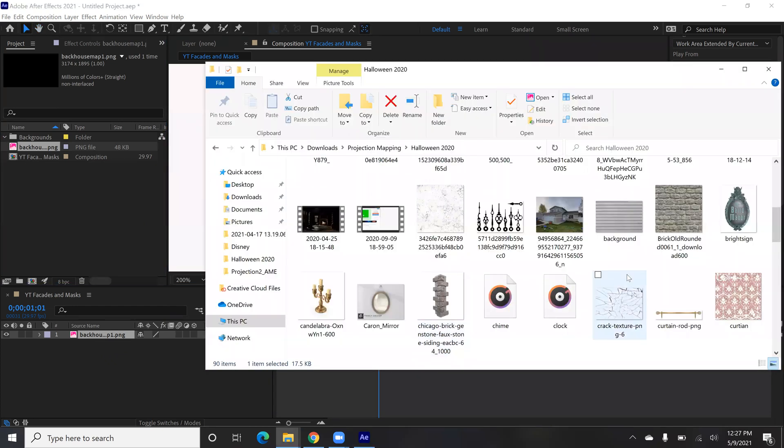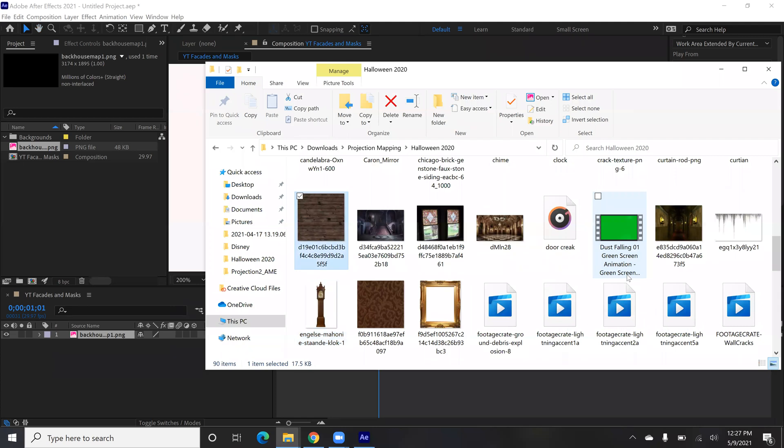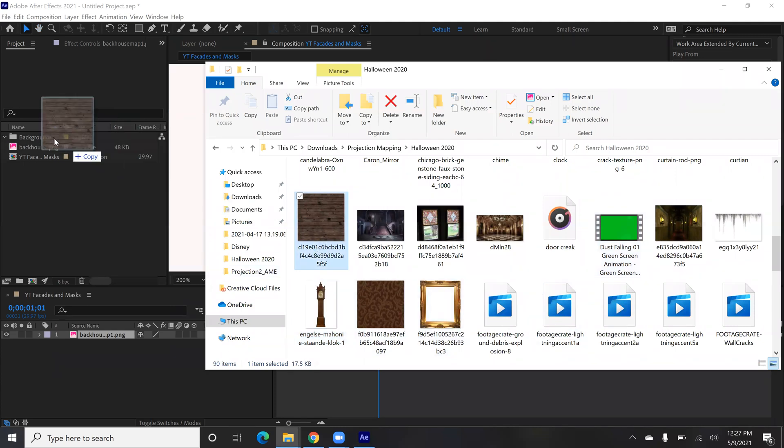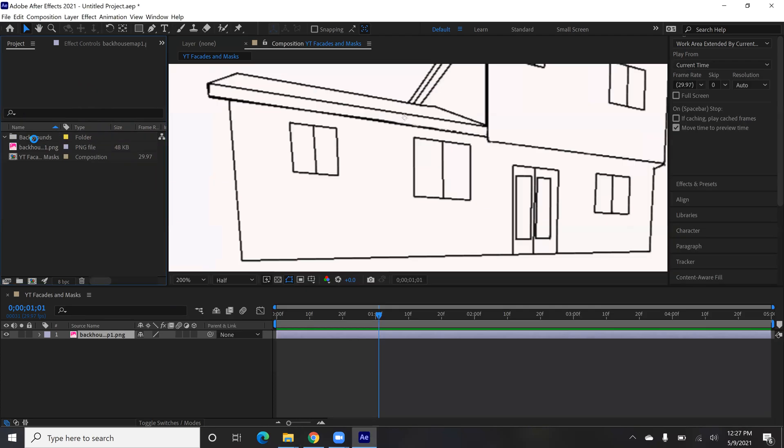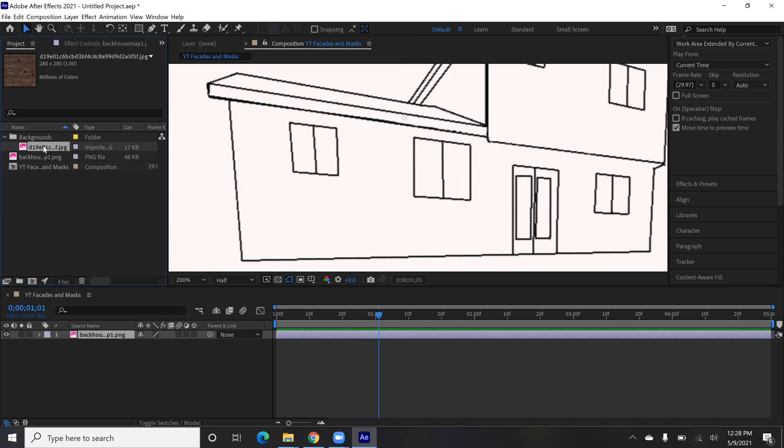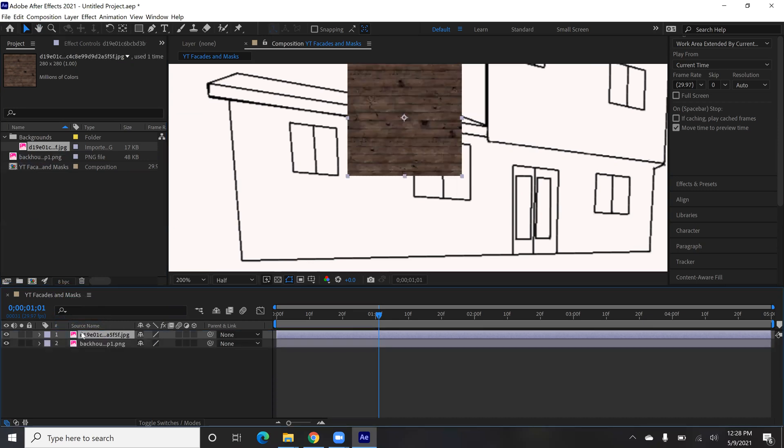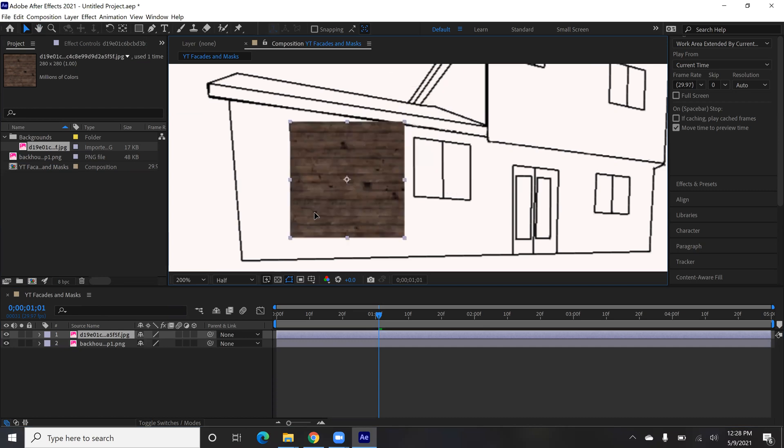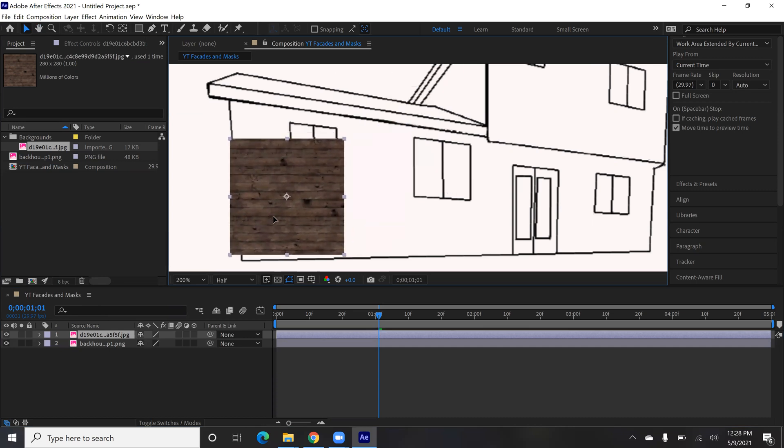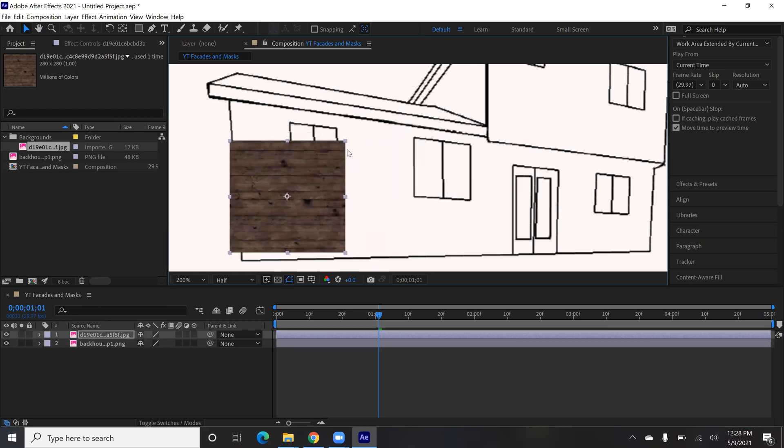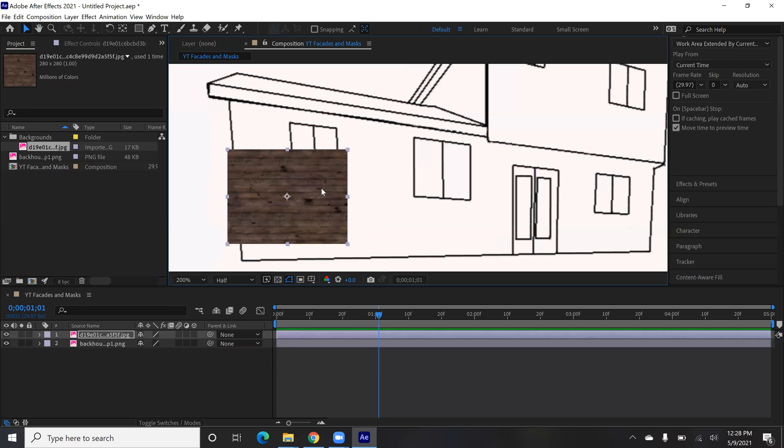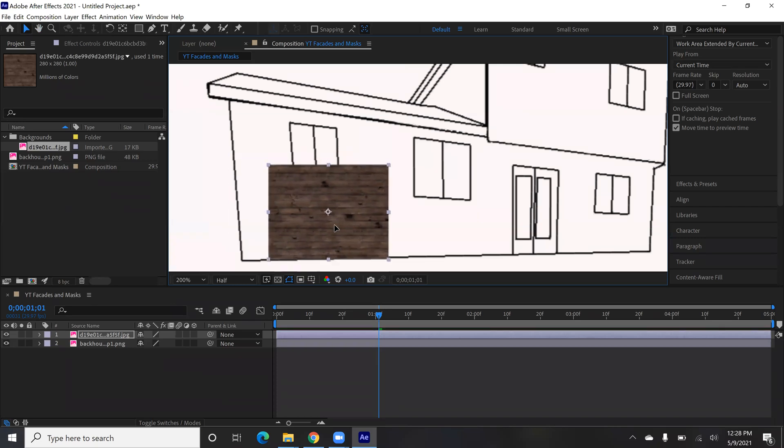So let's grab that wood panel one. It's kind of dark right now, but we'll fix that in a moment. Drag that over into the backgrounds folder, and then I'm going to put it into our project by dragging it down here.